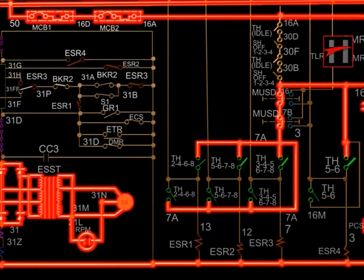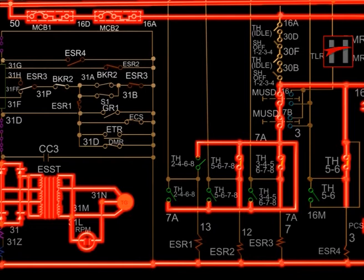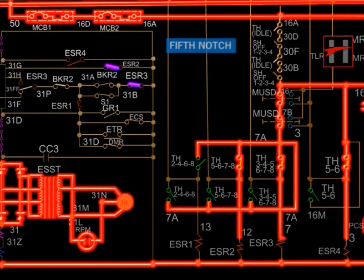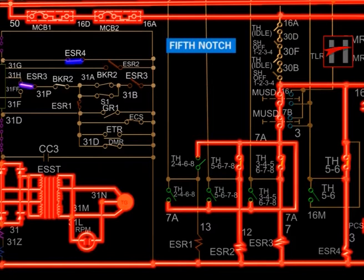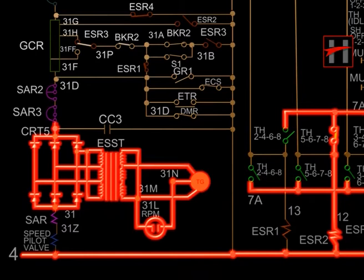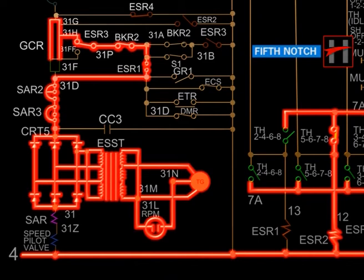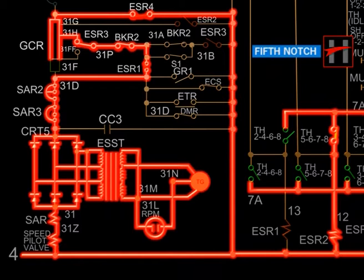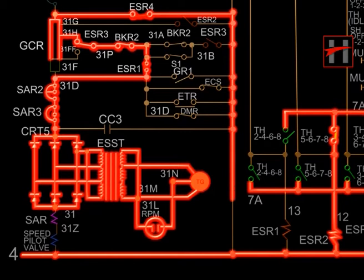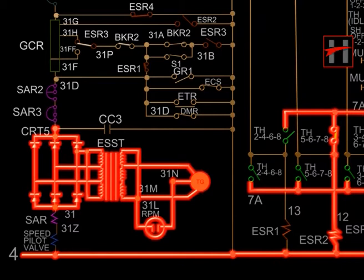In the fifth notch position, ESR-2, ESR-3, and ESR-4 get energized. The normally closed interlock of ESR-1 closes due to de-energization of ESR-1. The interlock of ESR-3 changes position from 31F to 31FF. The normally open interlock of ESR-4 closes and the normally closed interlock of ESR-2 opens. The rectified output of the tacho generator flows through CRT-5, SAR-3, SAR-2, cable 31D, interlock of ESR-3, interlock of ESR-1, BKR-2, ESR-3, cable number 31FF, GCR, cable number 31G, interlocks of ESR-4, and completes its path with cable number 4, speed coil of pilot valve, cable number 31Z, SAR coil, and cable number 31.